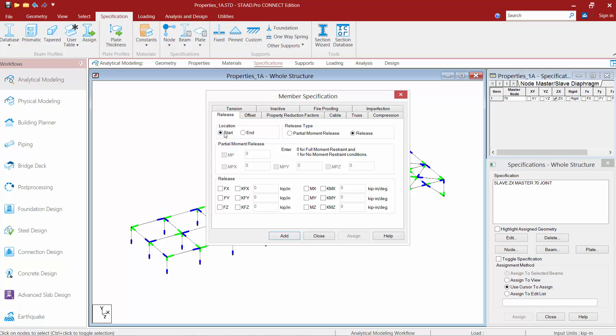Now we're going to customize our releases for our steel beams in our model. They've just been modeled, so they are currently set to fixed, and we want to model them as pinned end members, as that's how we're going to be detailing them in our construction documents. So let's go ahead and start with the starting end of the members. We're going to tell the program to release it, and we're going to select our M-Y and our M-Z checkboxes, which is basically going to release the moment about the local Y and the local Z axis of the members.